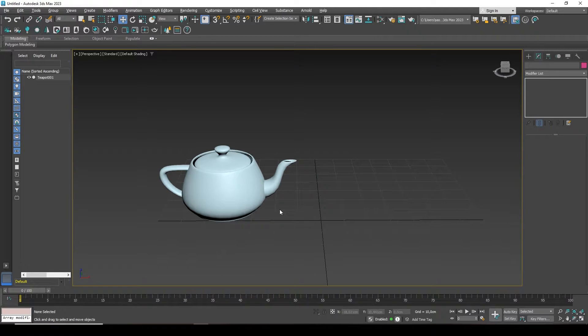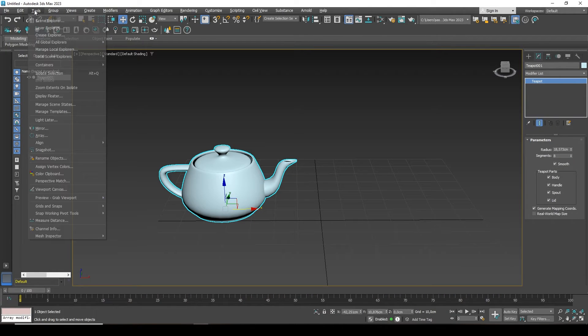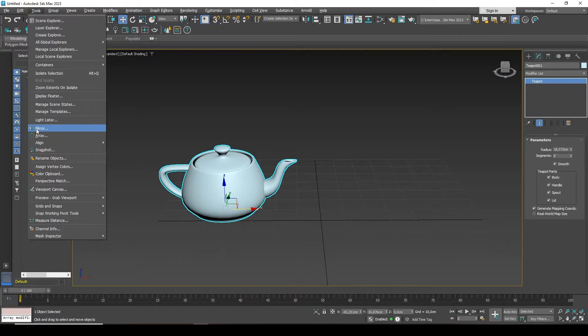To do this, our object must be ready. We select it and go to the Tools tab. Here we are looking for the Mirror button.